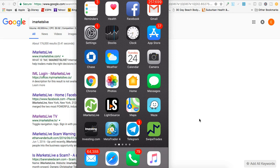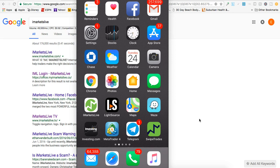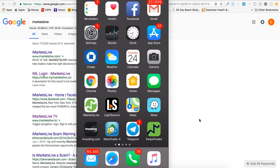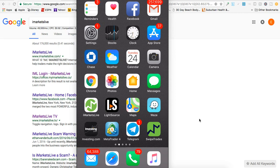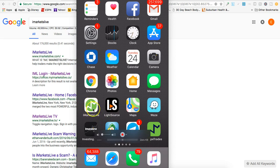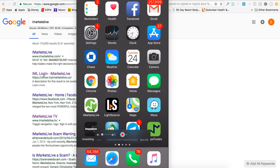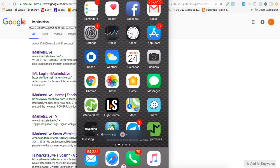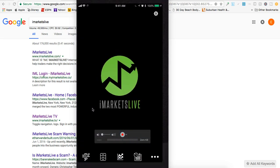I'm going to go through it really quickly and share some of the features. You can see it says iMarkets Live right here on my phone. I'm mirroring my phone, so I'm just going to click on the app now.